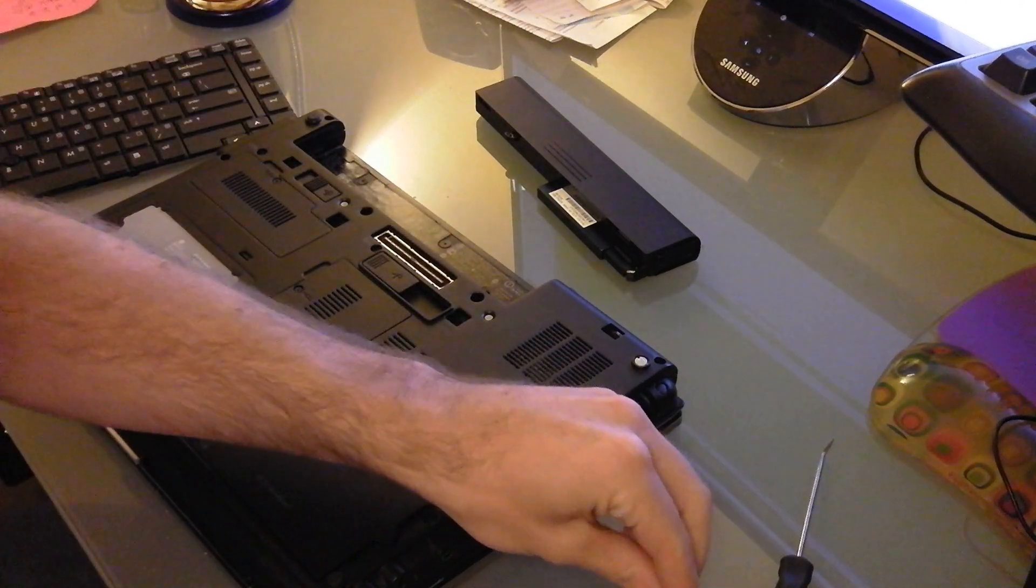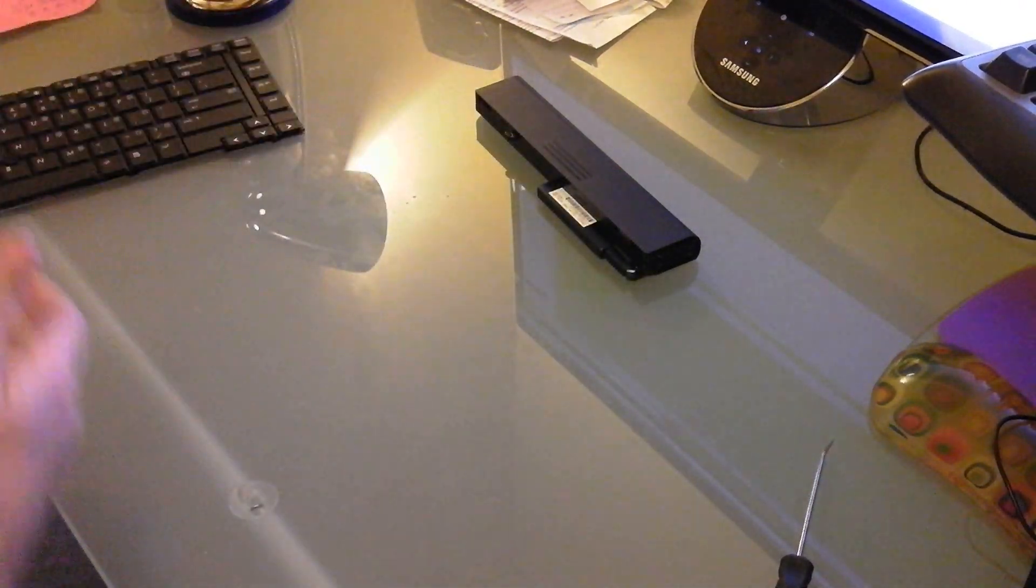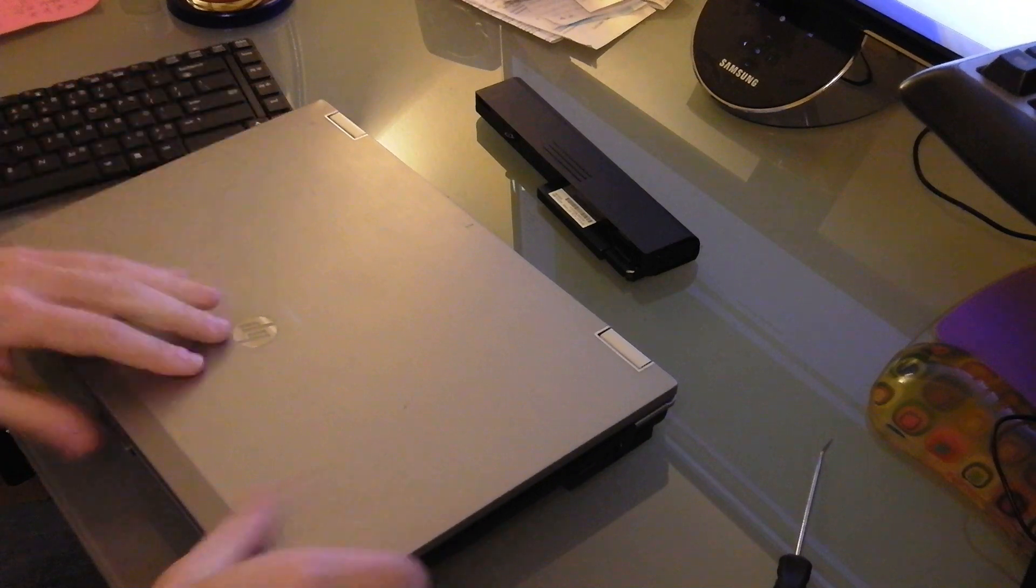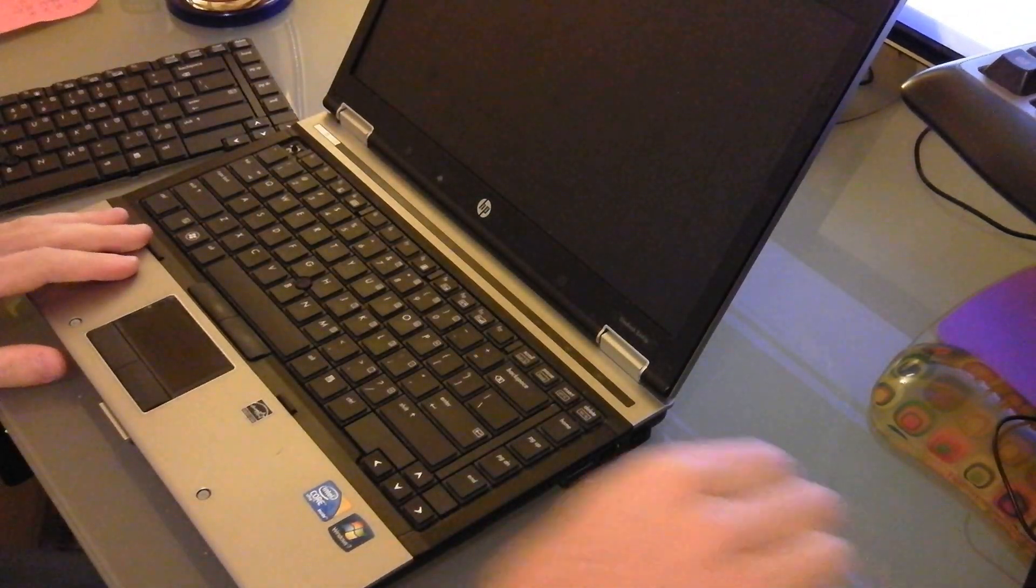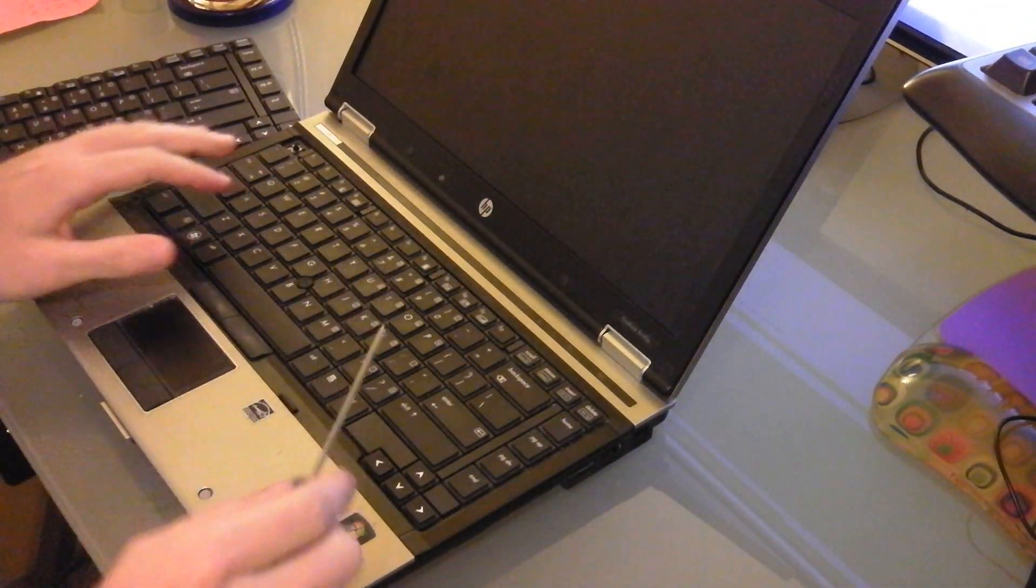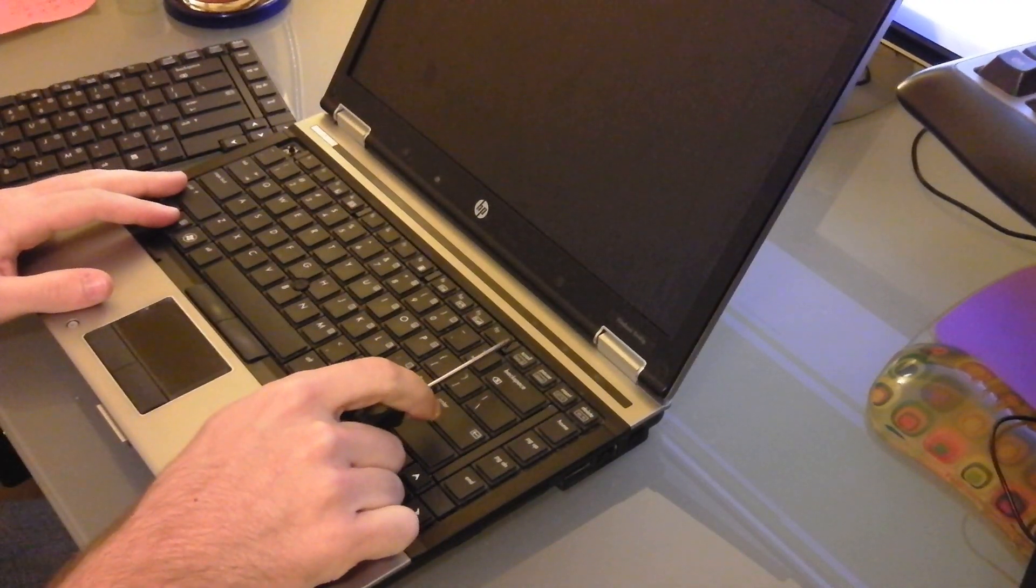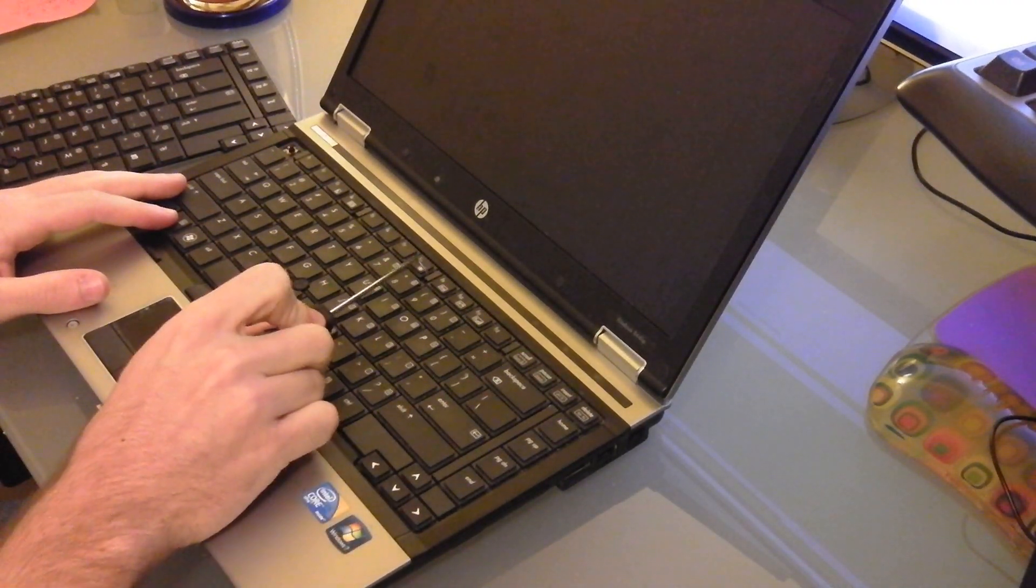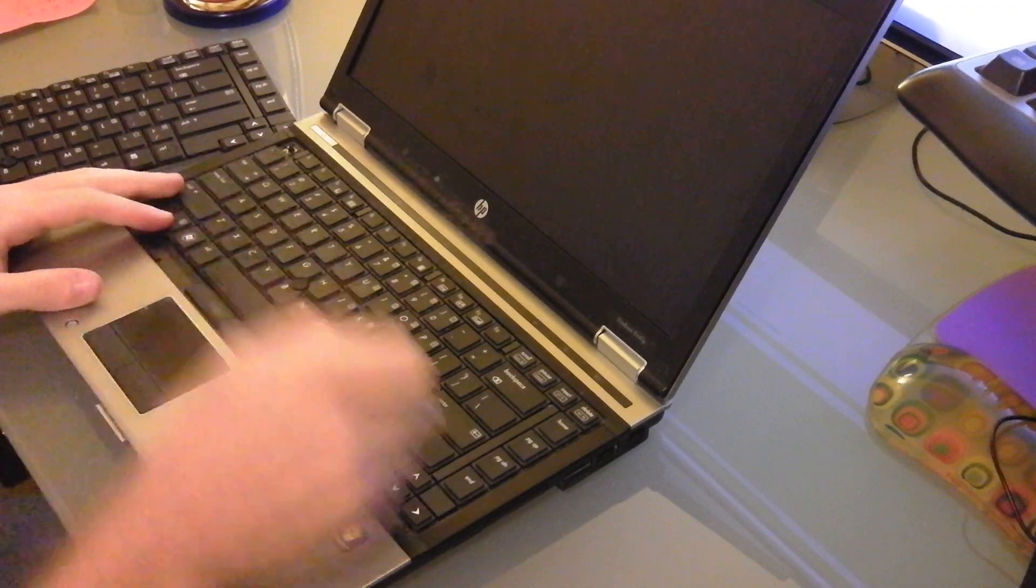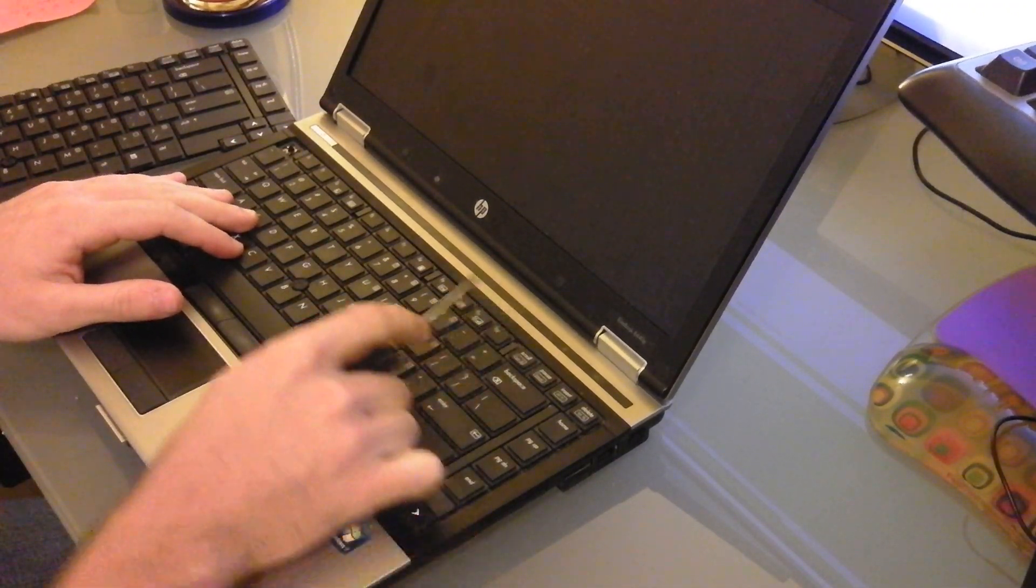Okay, so once you have those three out, you can go ahead and flip it back over. And then you're going to locate on the top of the keyboard, you'll see right here, here, here, and here, there are these little latches.